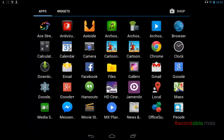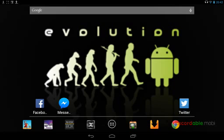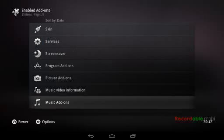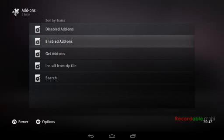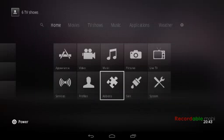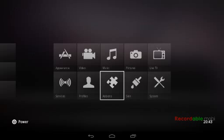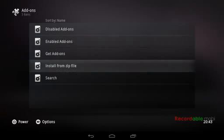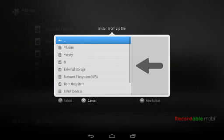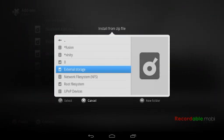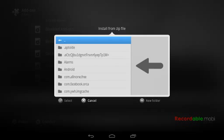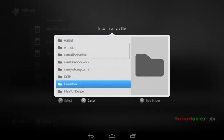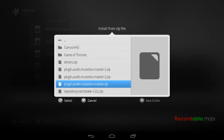Go back on XBMC. Now from your home, if you've started on the home screen again, click on add-ons and then click on install from zip and then external storage. Scroll down a bit and you should say download. Click on download, and it should say plugin dot audio dot music box slash master dot zip. Click on it.